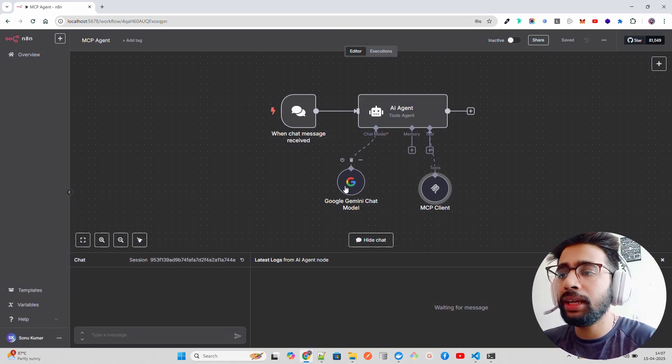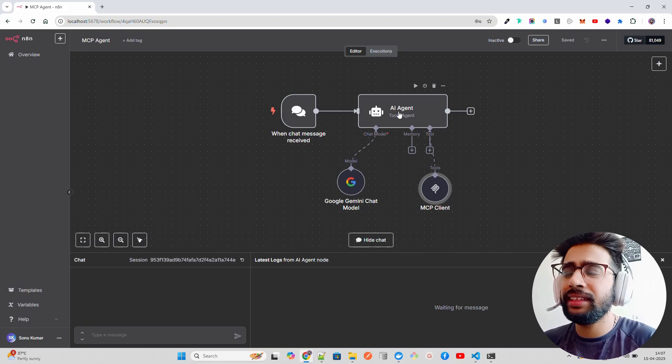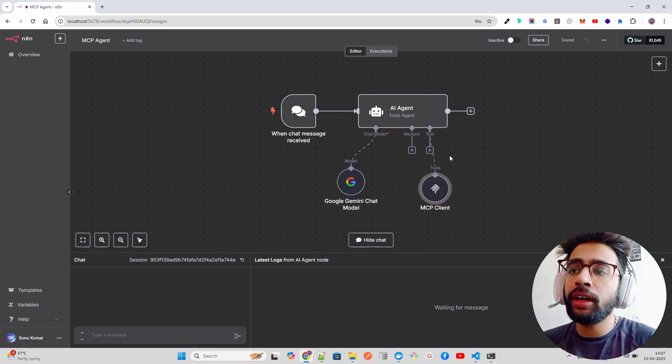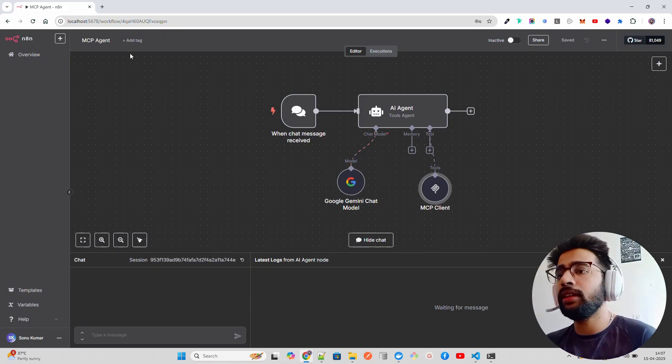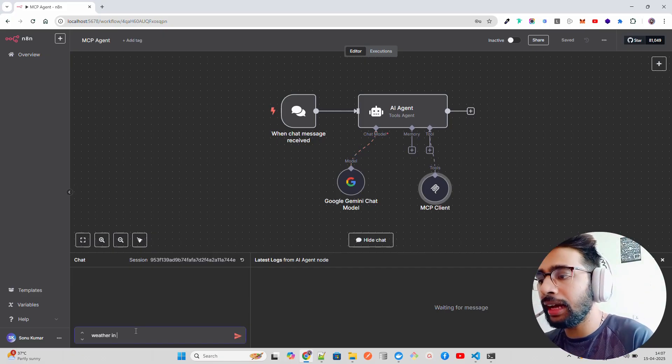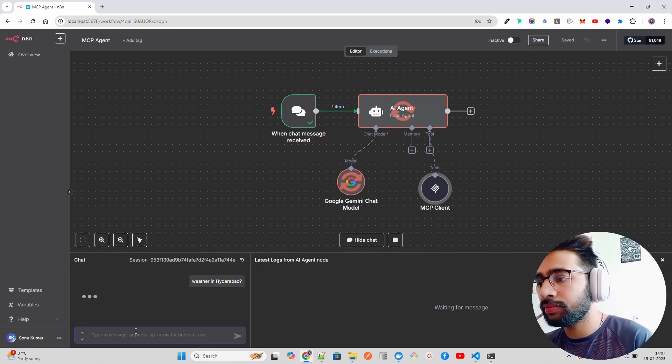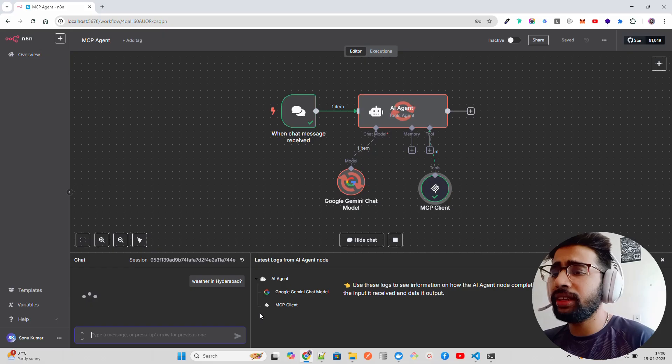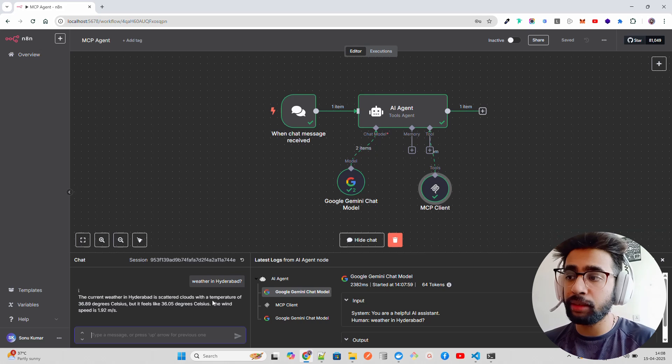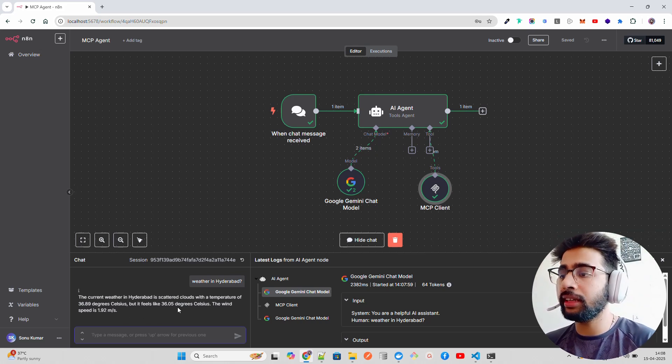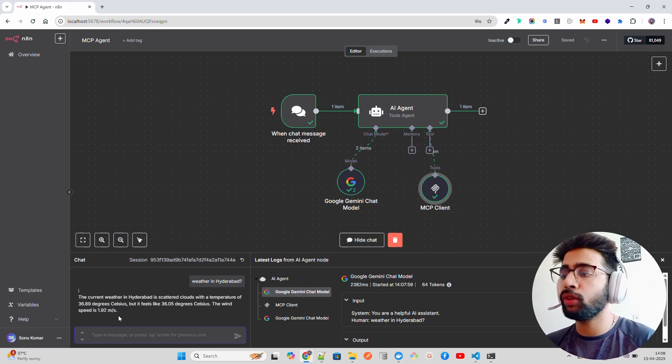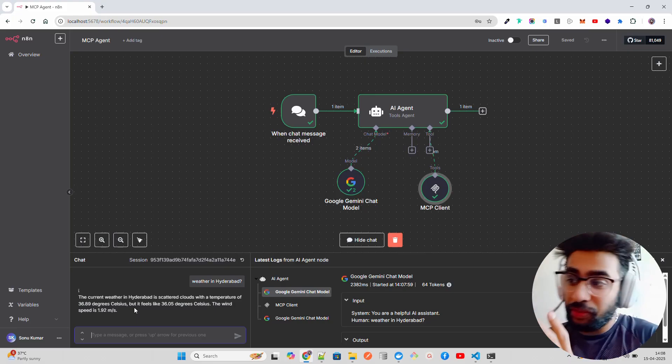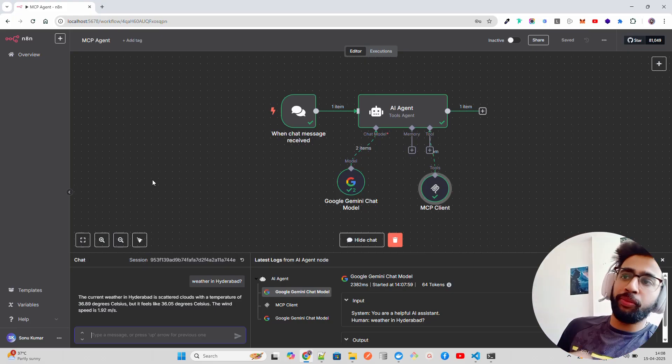You use any LLM, and this agent is now equipped with an MCP client that can trigger an MCP server that we have saved in the other workflow. Let's ask: weather in Hyderabad. The moment I do it, you can see the MCP client is running. It says the current weather in Hyderabad is scattered clouds, which is correct because it's raining right now in Hyderabad, with a temperature of 36 degrees Celsius.